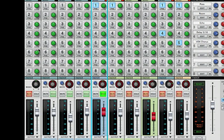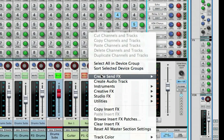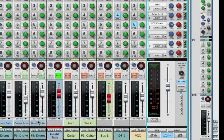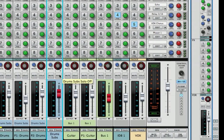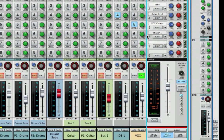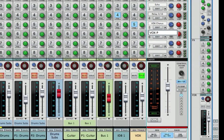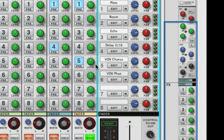To add a send effect, right-click a send slot and choose 'Create a Send Effect.' I'm going to create a phaser on slot six to show a cool technique with the sends, returns, and panning. I'll place a chorus effect panned to the right and the phaser effect panned to the left on the vocals — a really effective way to use these FX sends to build an interesting stereo sonic palette in real time while mixing.